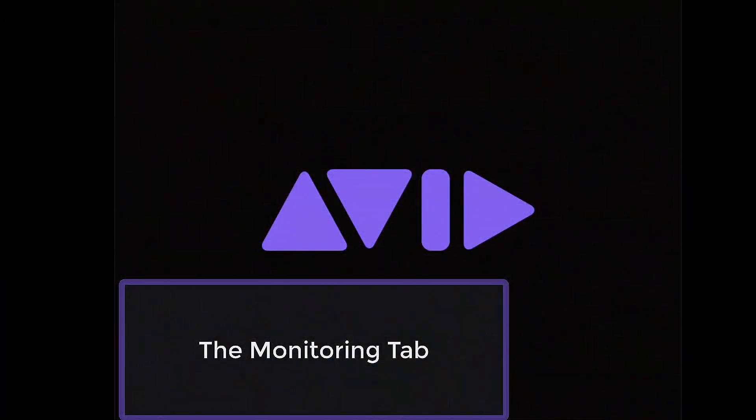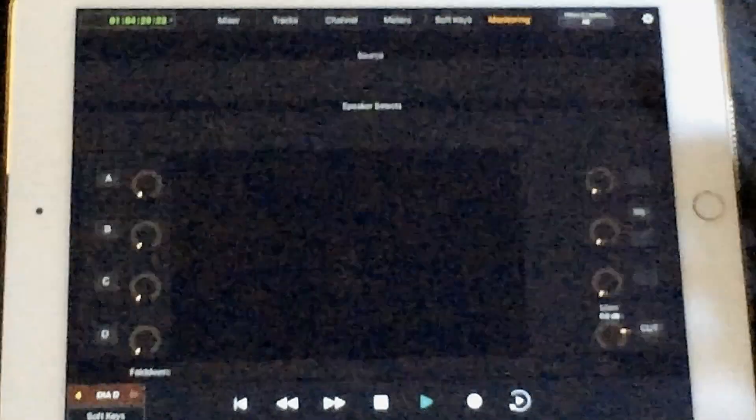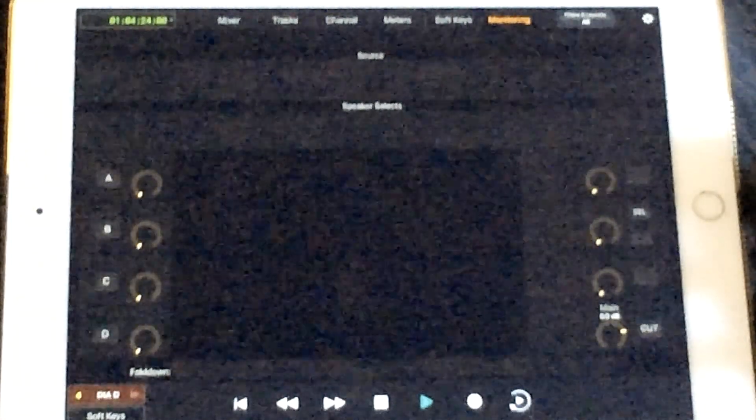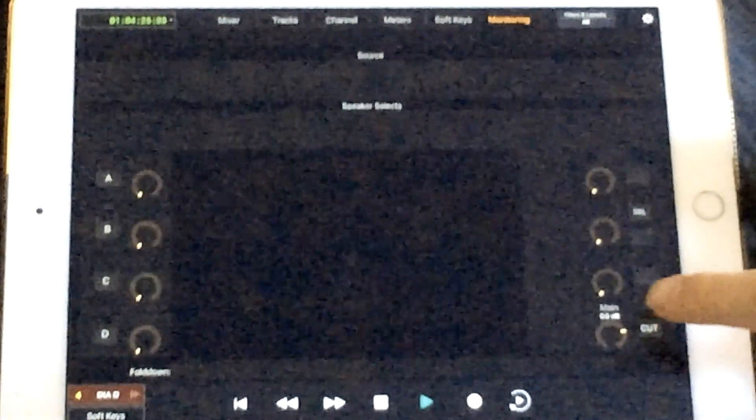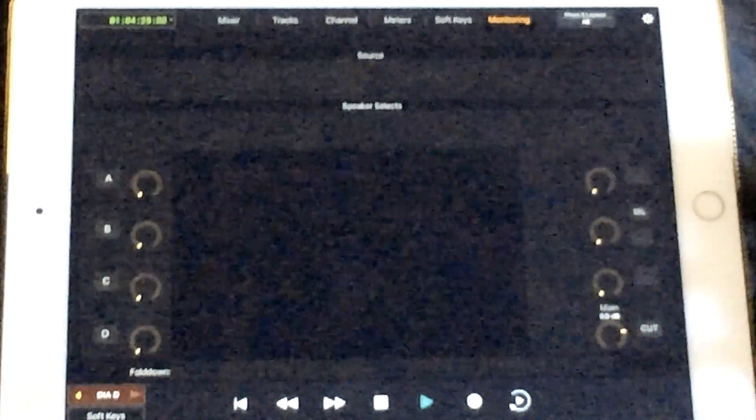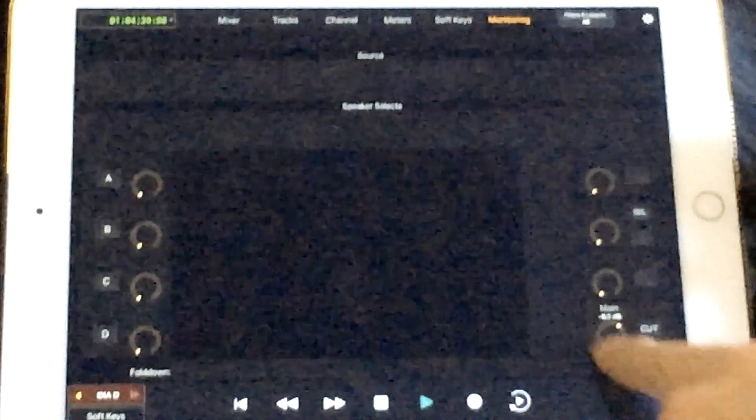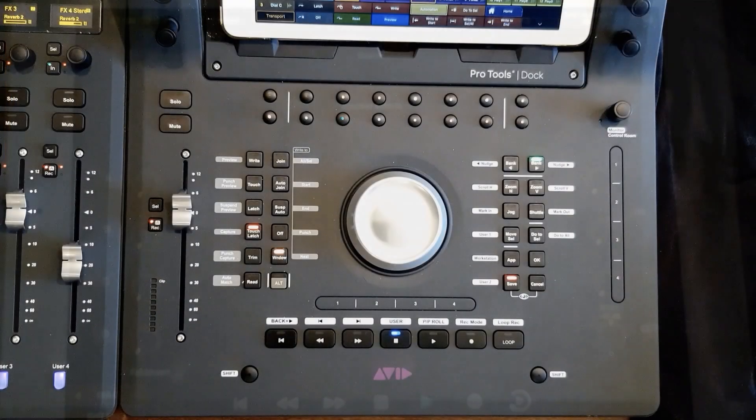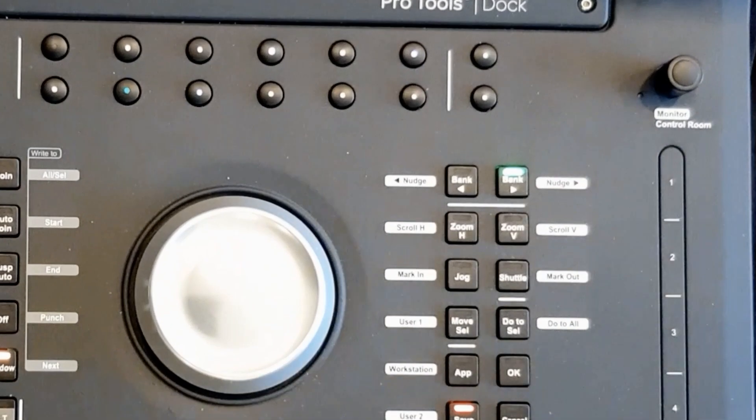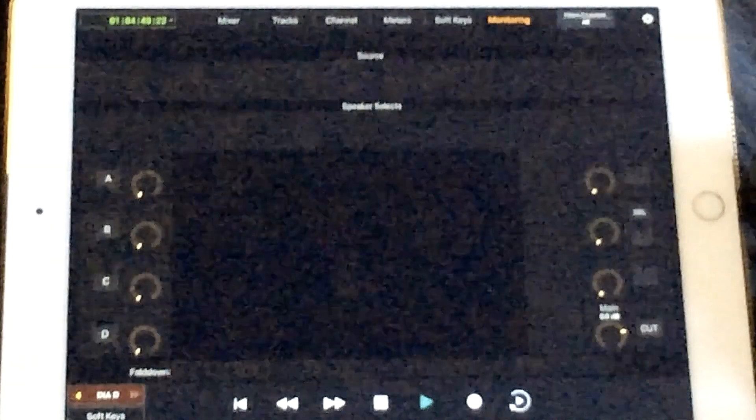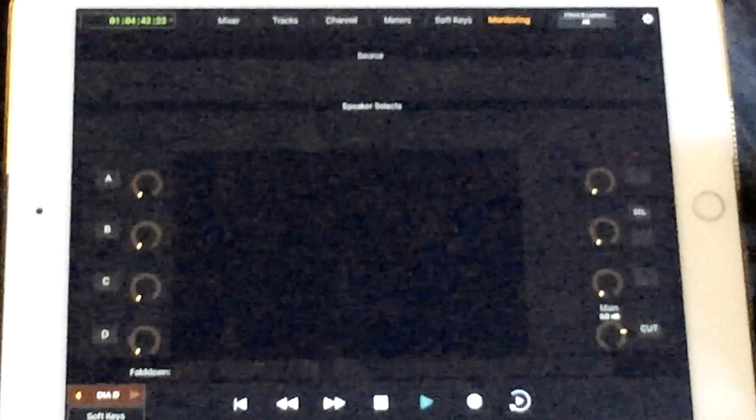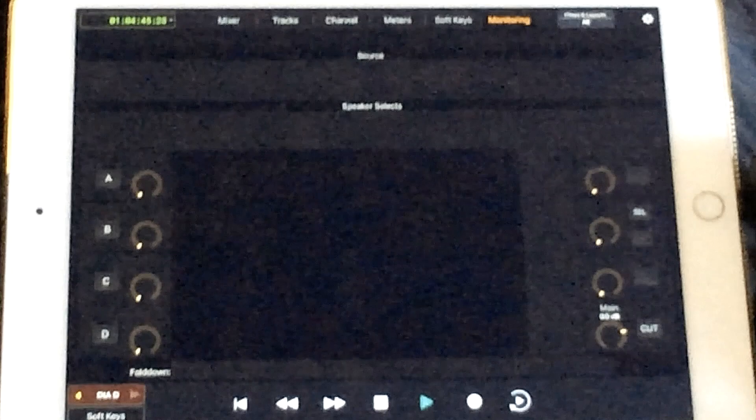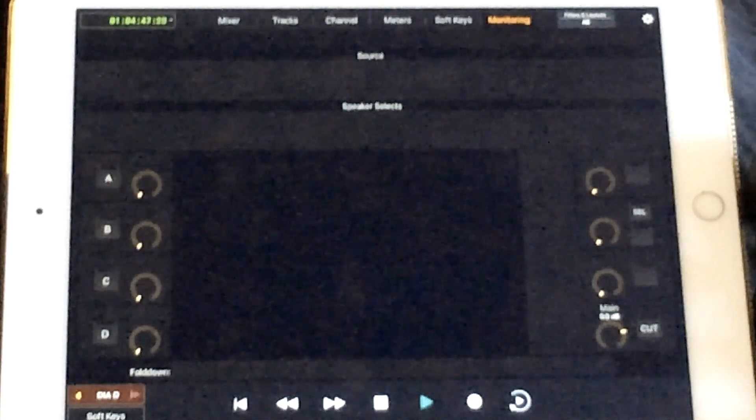The Avid control app also has a monitoring page. You can assign a master fader in Pro Tools and adjust it with the monitoring page. You can cut, adjust volume, etc. If you have a control surface like an Avid Dock, it also maps to the control room monitor knob. If you have any additional hardware set up like an Avid Matrix or Matrix Studio, this page can control all of your audio sources and do speaker muting, switching, and soloing.